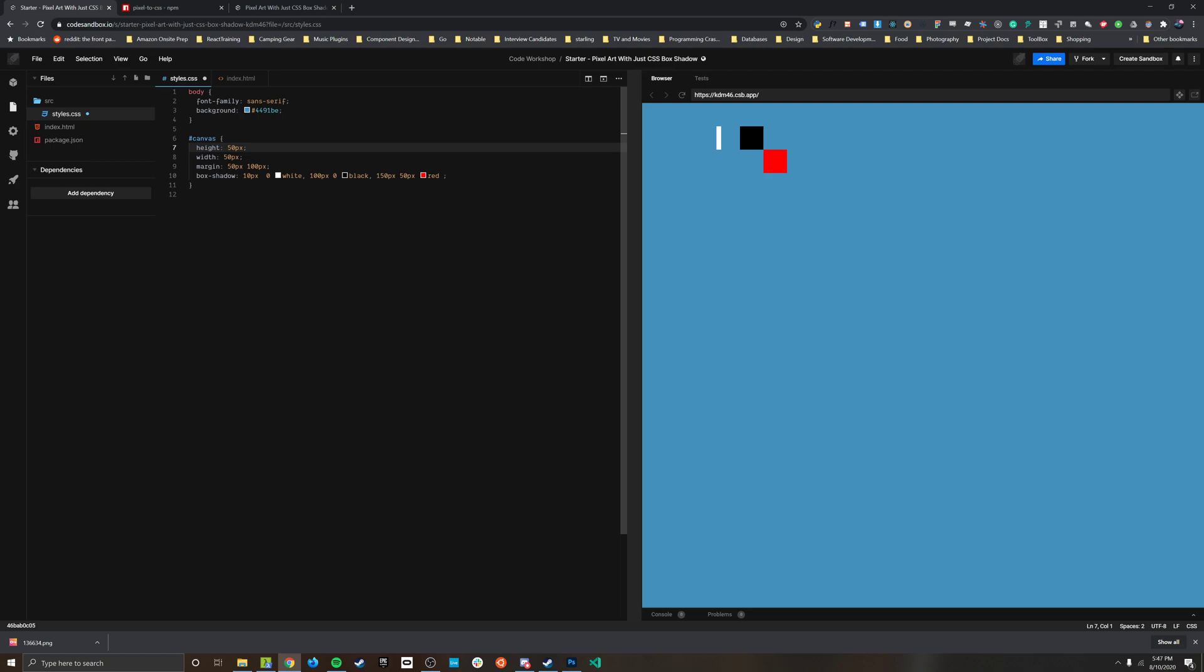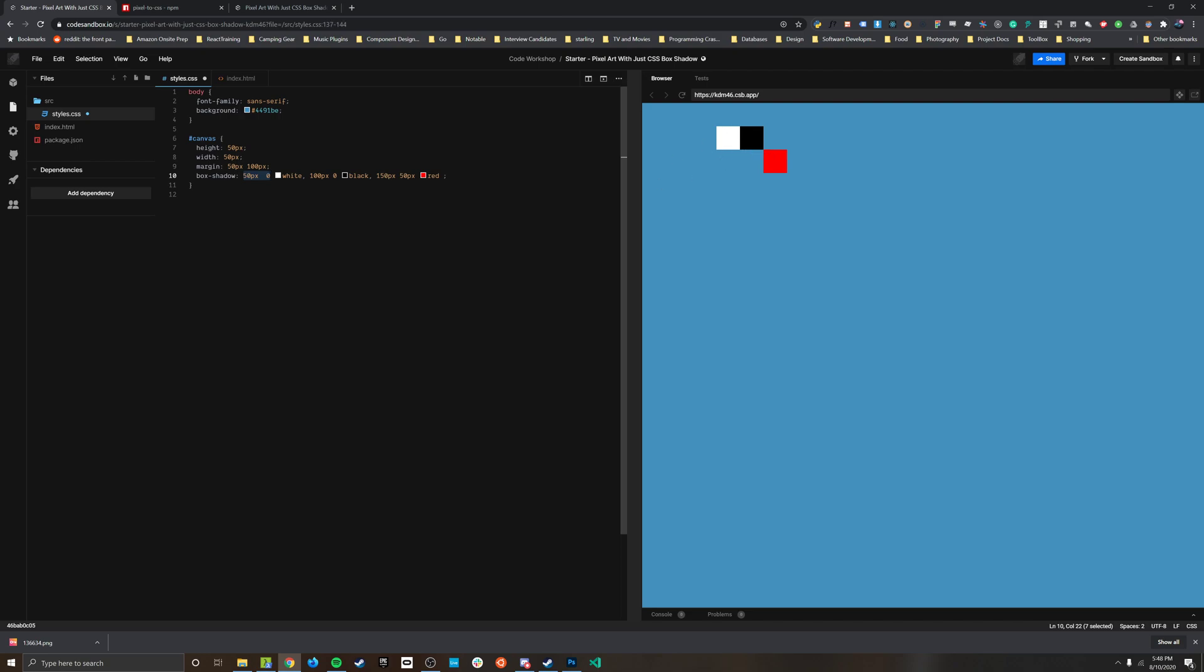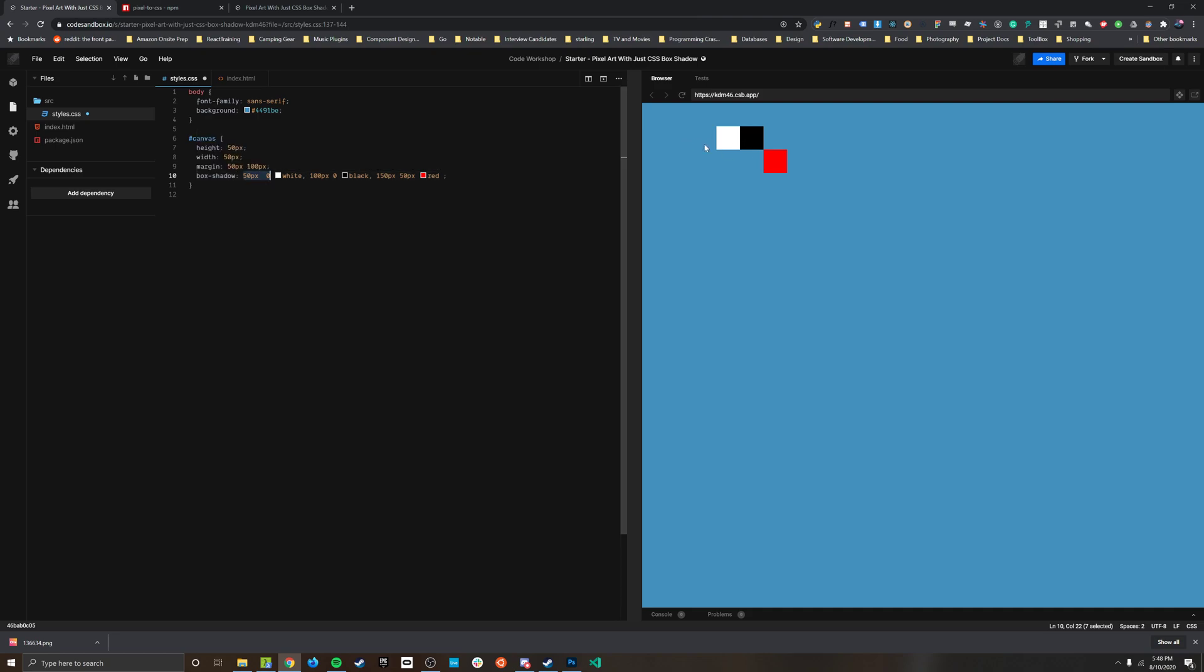And just to make things a little simpler for ourselves we tend to not draw the canvas at all, just make it transparent but use our first point maybe one unit to the right so the whole thing is visible.